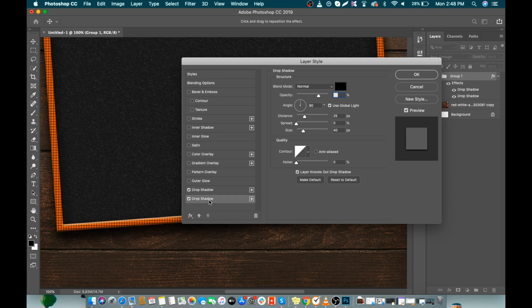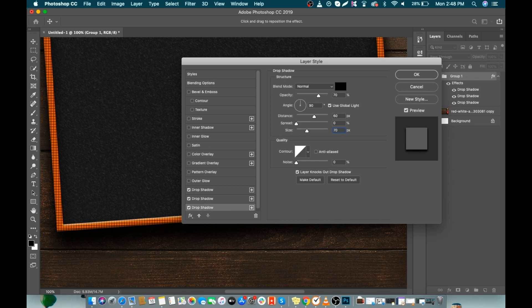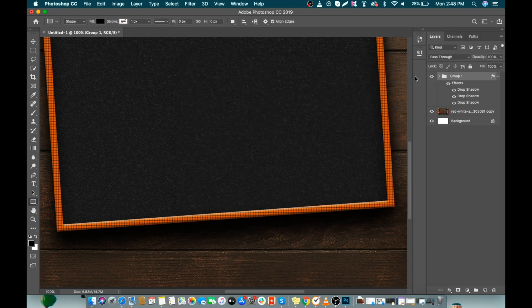Select the lower drop shadow layer and make size 60px and distance about 40px. We will do the same again — duplicate it, select the lower one, and make distance 60px and size 70px. Click OK. As you can see, we've made a beautiful shadow for our slate.